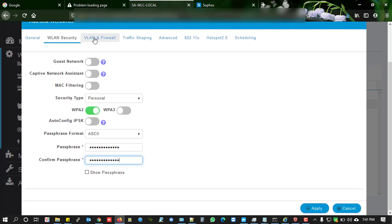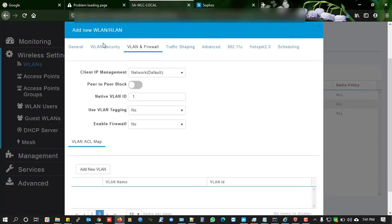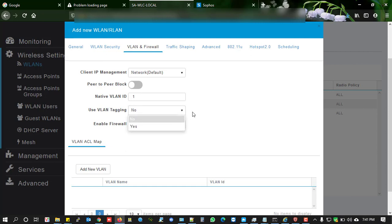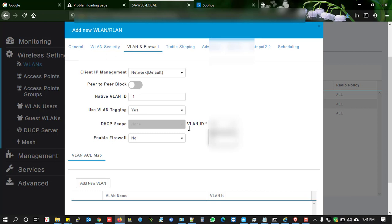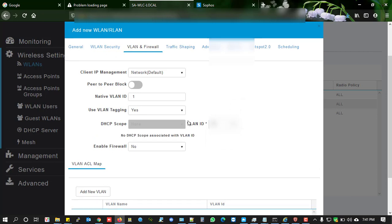I'm going to assign a specific VLAN for this SSID. To allow VLAN assignment, click 'Use VLAN Tagging' and enter the VLAN ID.